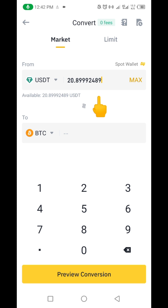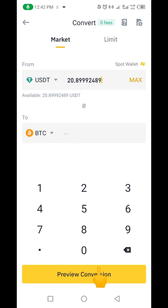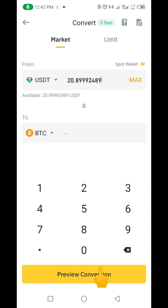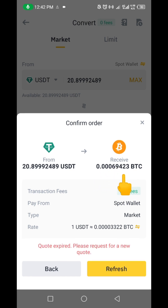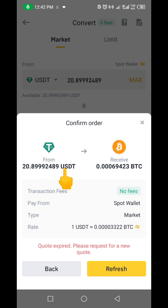No figure is shown yet because I haven't converted it. If I click on 'Preview Conversion,' you're going to see the amount of BTC I'm going to get. So let's click Preview — you can see the amount of BTC I'm going to get is 0.00006942-3 BTC if I convert 20.8 USDT TRC20 to Bitcoin.